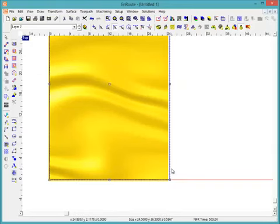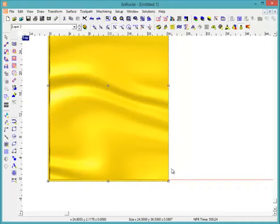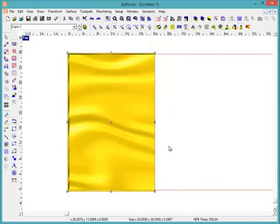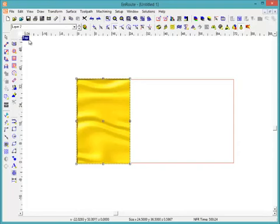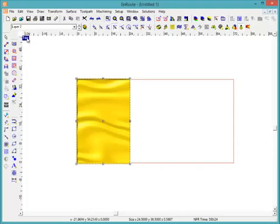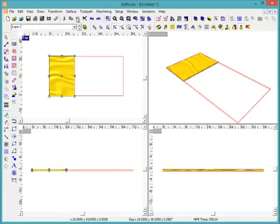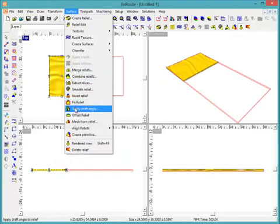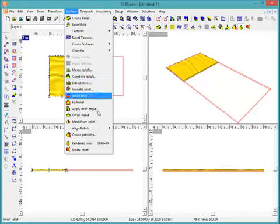And toolpath it and then create the output for it. So that's how you would go about taking a 3D relief and breaking it up into three panels from an XY or top view perspective. To slice a relief from a horizontal view you would use the slice toolpath option or slice relief, which is extract slices right here.